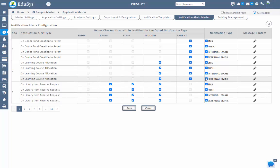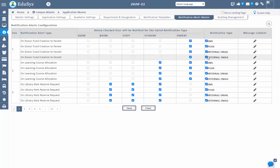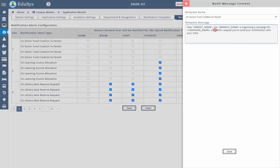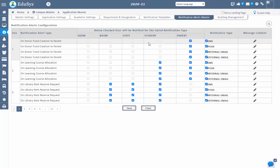Next, in the notification alerts master screen, institution management can give or restrict access to automatic notifications to be received by the user. By default, EDUCIS opts the notification types. To give access to any notification alert type, checklist the related notification types. To add the notification for the type, click on the edit button, select the template name, and the default message will display under template message. Then save, and the automatic notification will be received by the user.